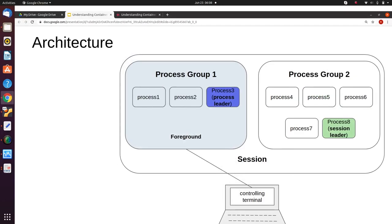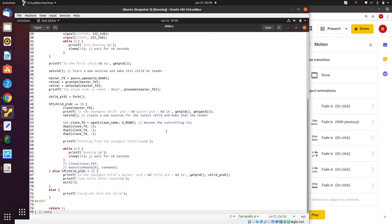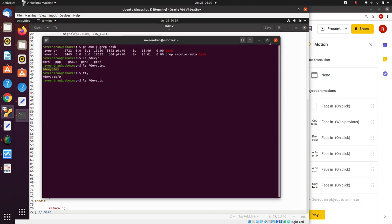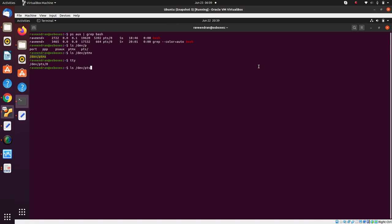In order to understand that, let's get into the workings of a terminal. As you can see here, this is an Ubuntu terminal that I am using. When this terminal has been started, it has already launched a bash process. So the bash process is already running and this terminal is associated with that.